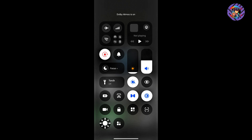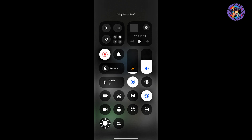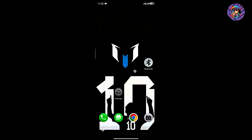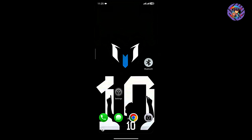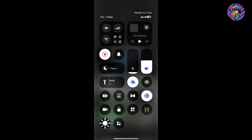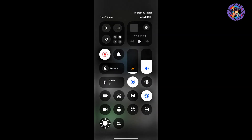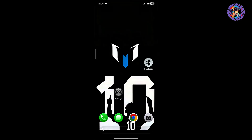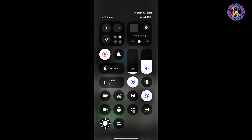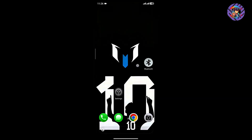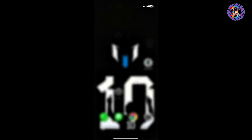The torch and auto brightness work perfectly. This ROM's Dolby Atmos is working really well — when you turn on Dolby Atmos you will feel the difference compared to normal audio. Music lovers must check out this Dolby Atmos feature. The smoothness of the control center is really good.